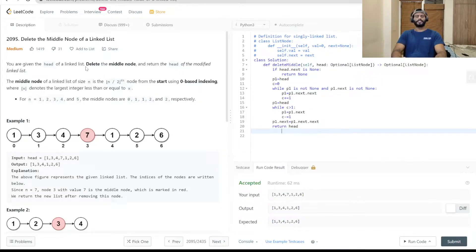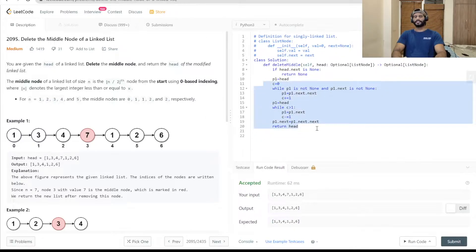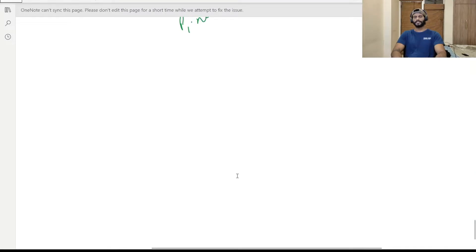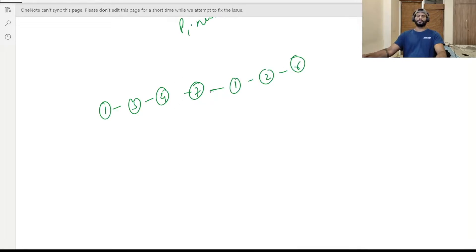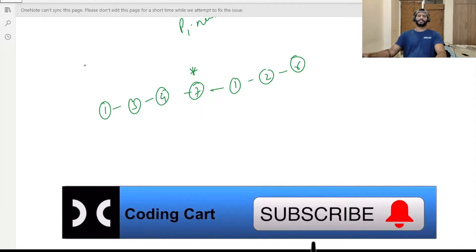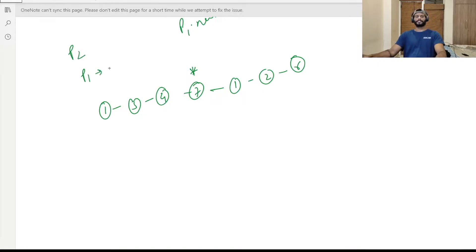Hello everyone and welcome to Coding Cart. In the last session we solved the problem 'delete the middle node of a linked list' using a single pointer. In this session we are going to solve it with another method using two pointers. We will be using p1 and p2 — p1 is the slow pointer which will move one node at a time, and p2 is the fast pointer which will move two nodes at a time.